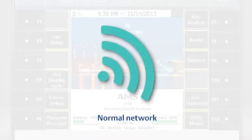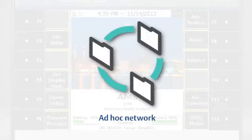If it looks like this, you are trying to connect to a normal network. But if it looks like this, you are trying to connect to an ad hoc network.